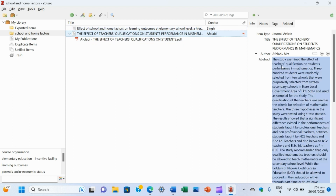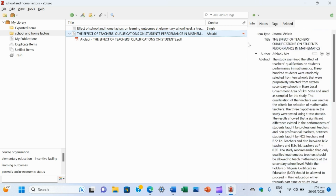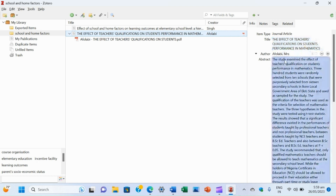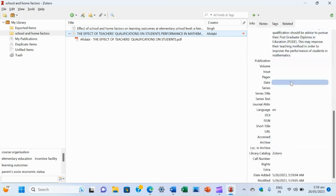If you click on the second paper entry, you can see in the right portion: the title is 'The Effect of Teachers' Qualifications', the author's name is listed, the abstract is here, and publication volume information is visible in the Zotero data panel.